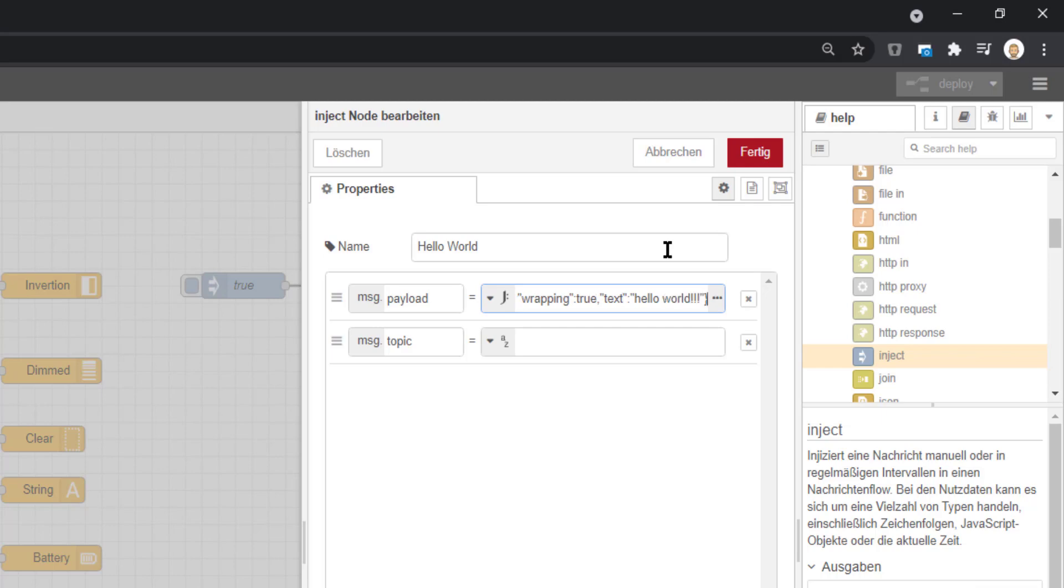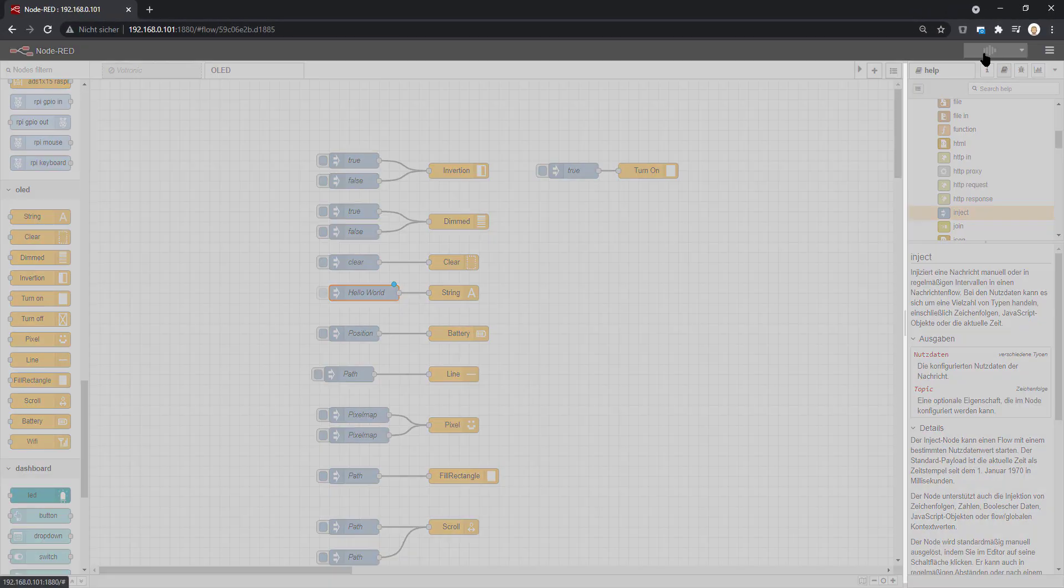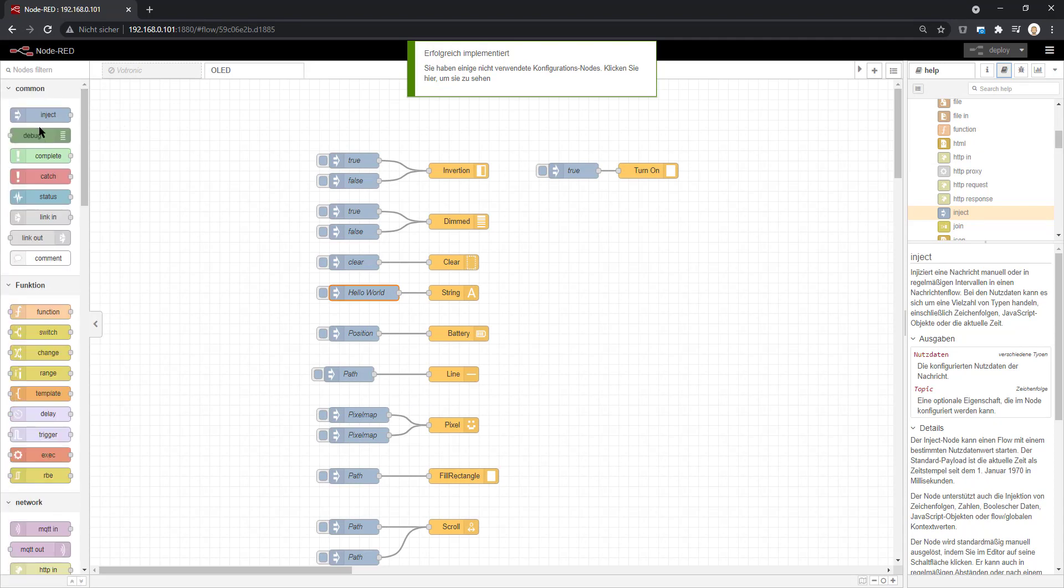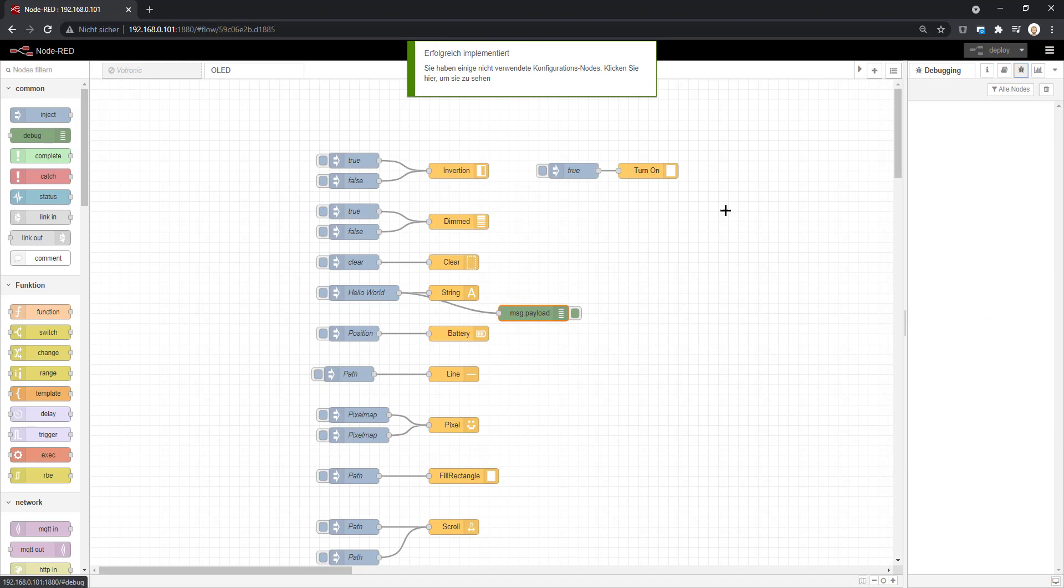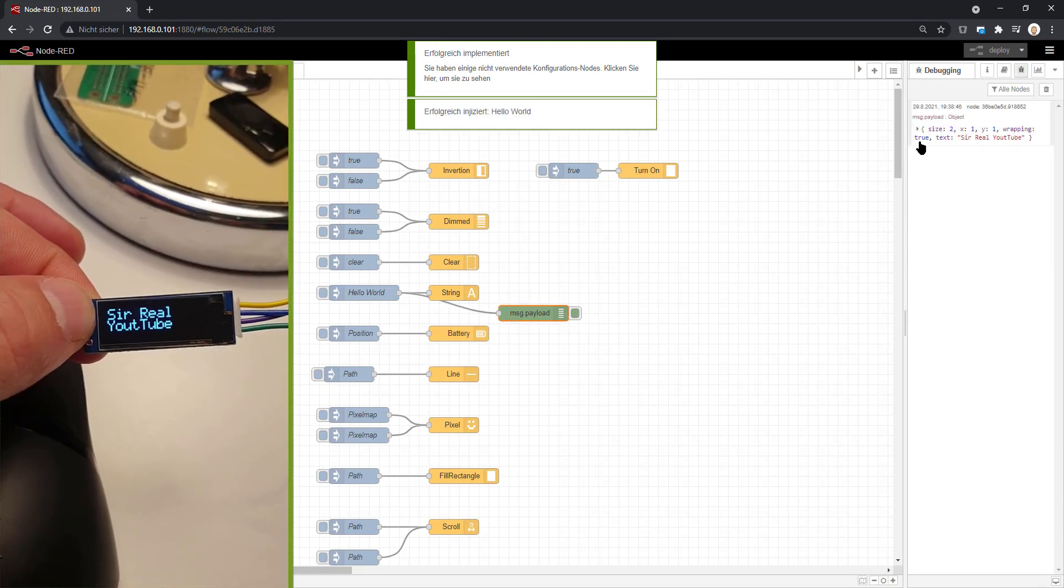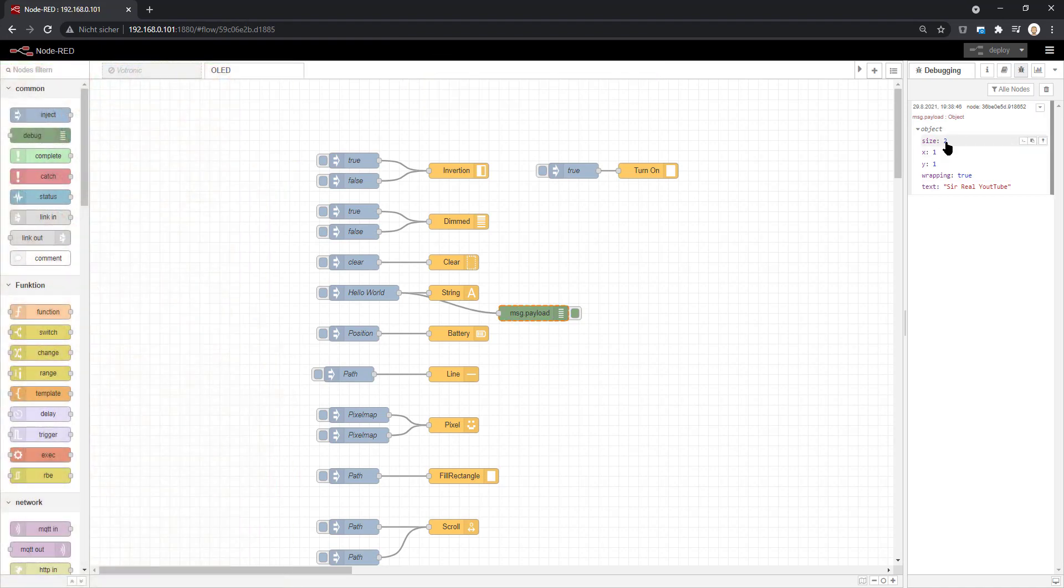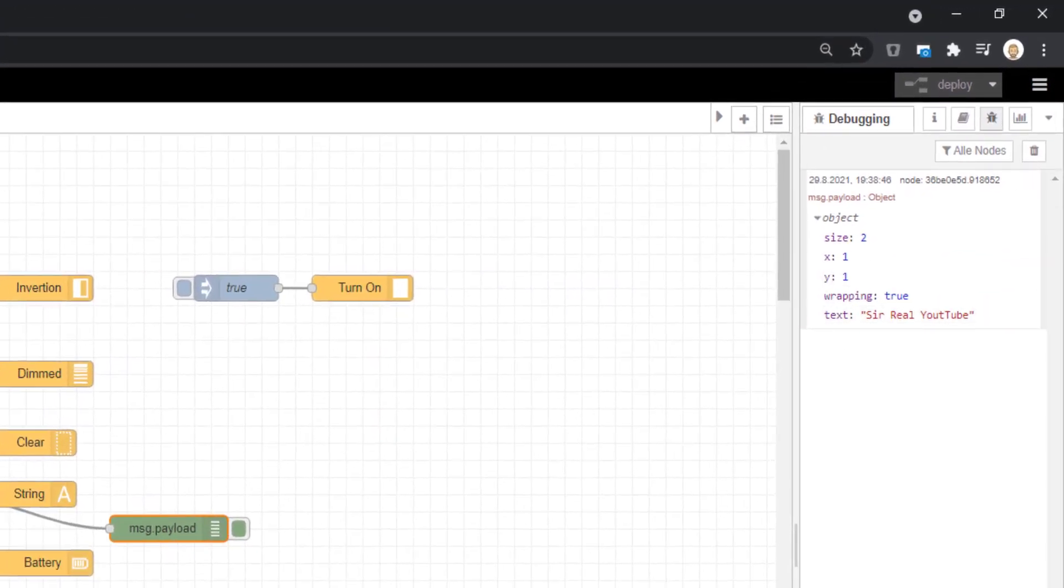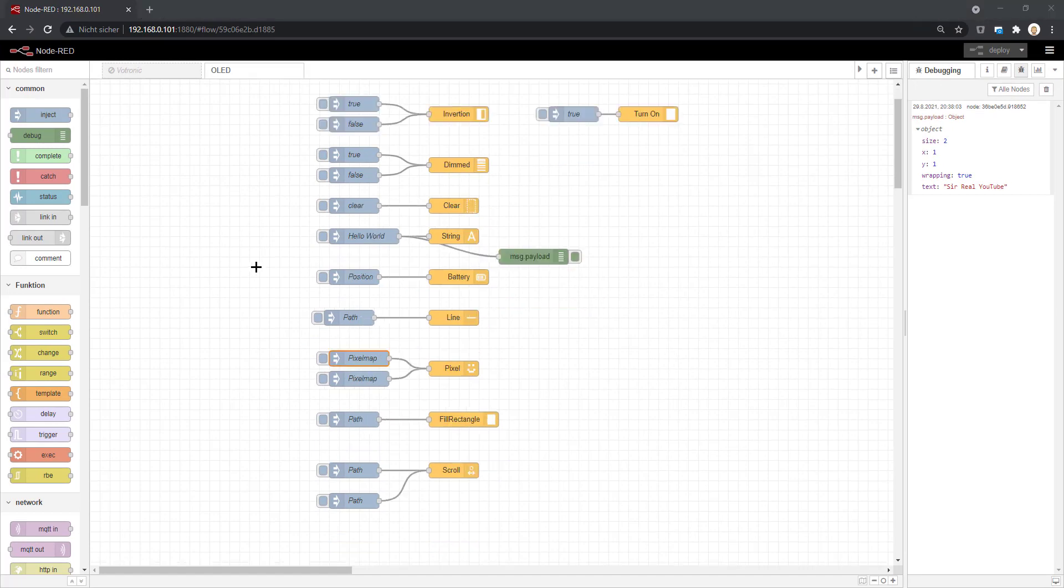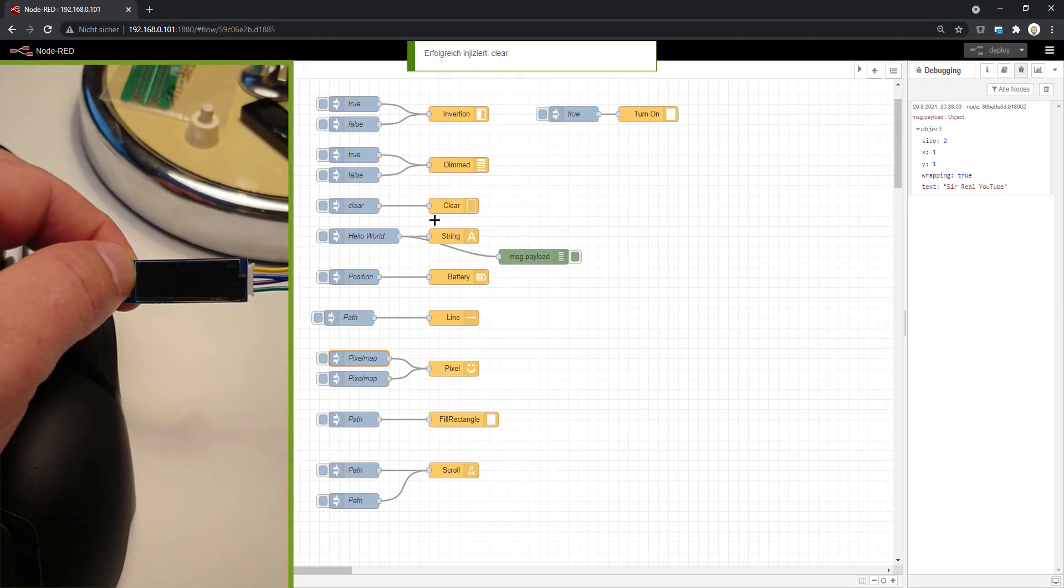I would suggest to set wrapping to false and do the line feed manually, which is possible, because otherwise sometimes it just looks like unwanted behavior. In my case I sent hello world, but I changed this now to Surreal and maybe YouTube. We deploy this, send the information, and we see it on the display.